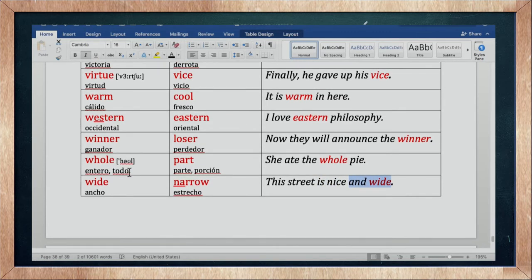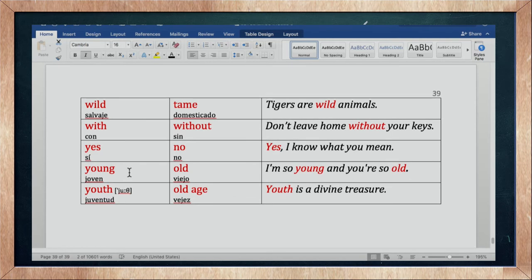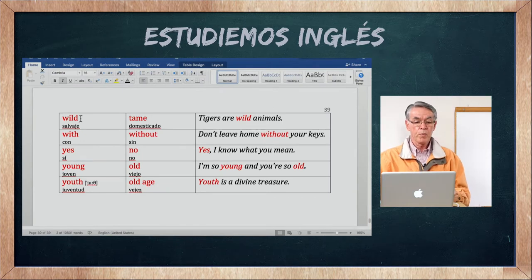Vamos terminando. Nos quedan unos pocos para terminar con este gran listado de opposites. Si aprenden una palabra nueva, aprendan también el contrario — el opuesto o antónimo — para enriquecer su vocabulario.